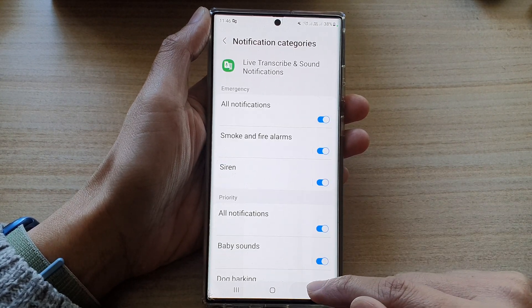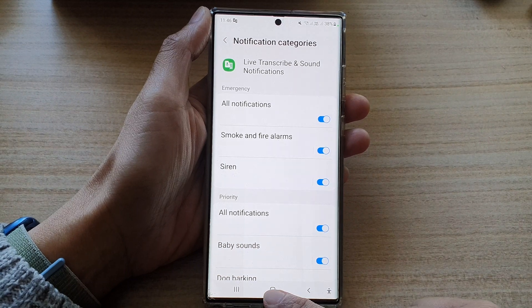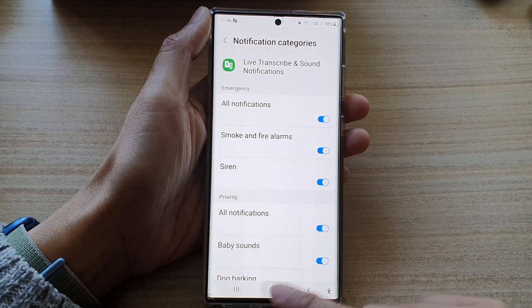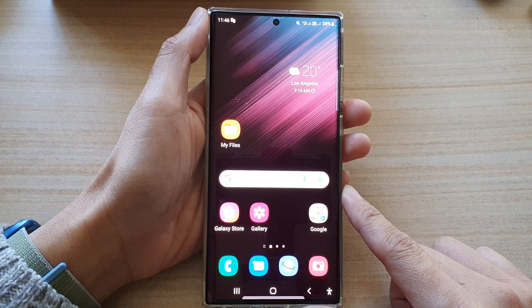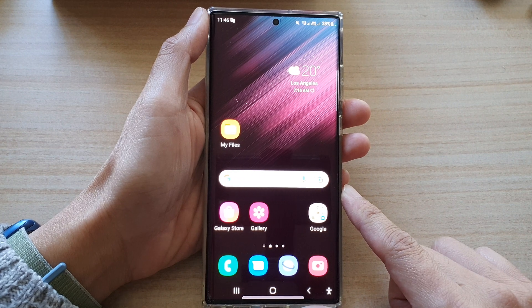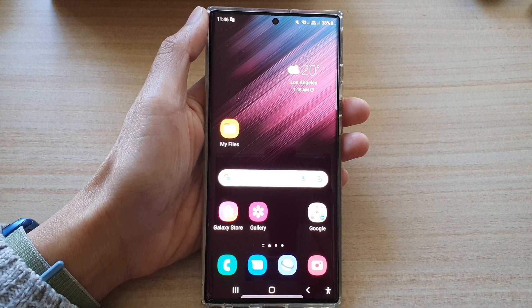And that's it. Finally, you can tap on the home button to go back to the home screen. Thank you for watching this video. Please subscribe to my channel for more videos.